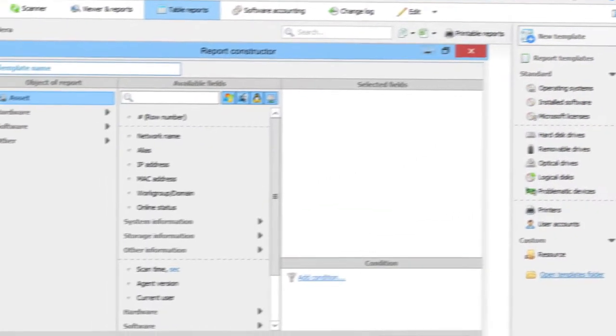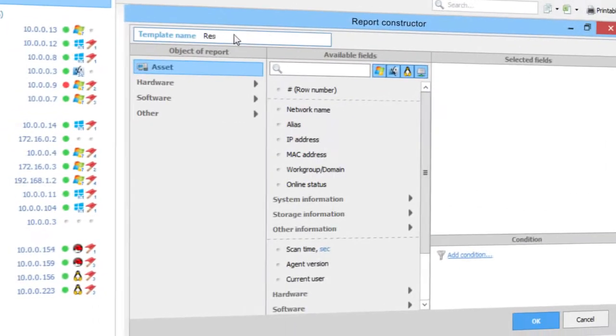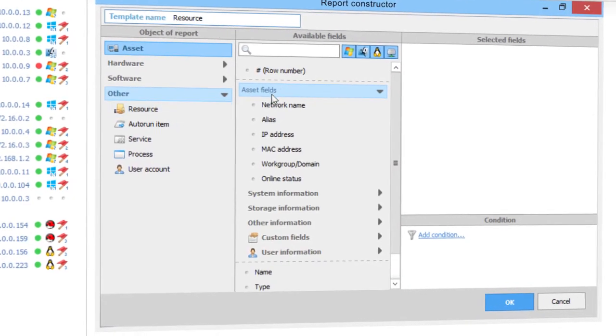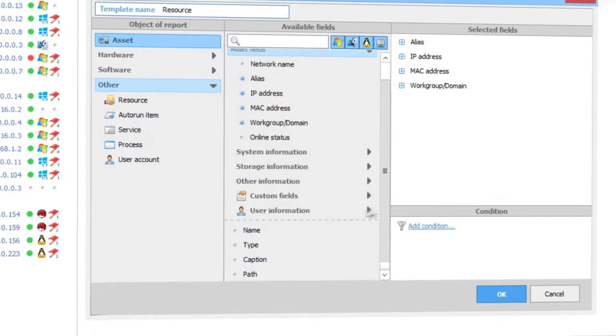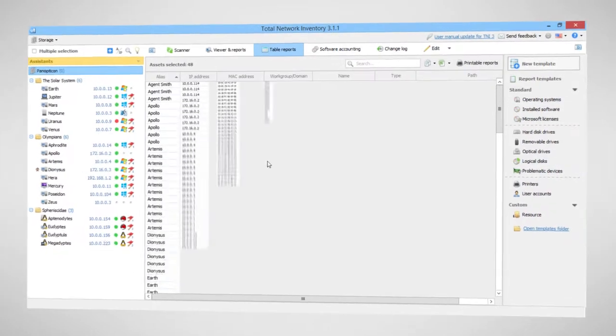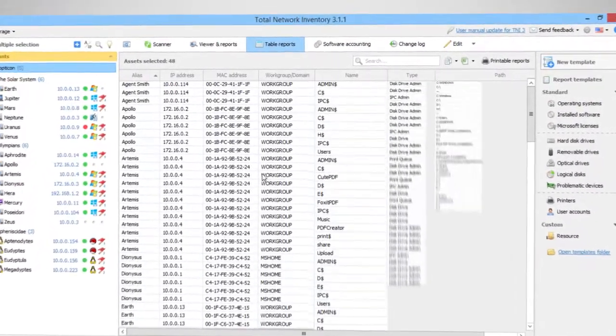It's hard to imagine an inventory without tables. And the table reports in TNI are just brilliant, fast, flexible, and super customizable.